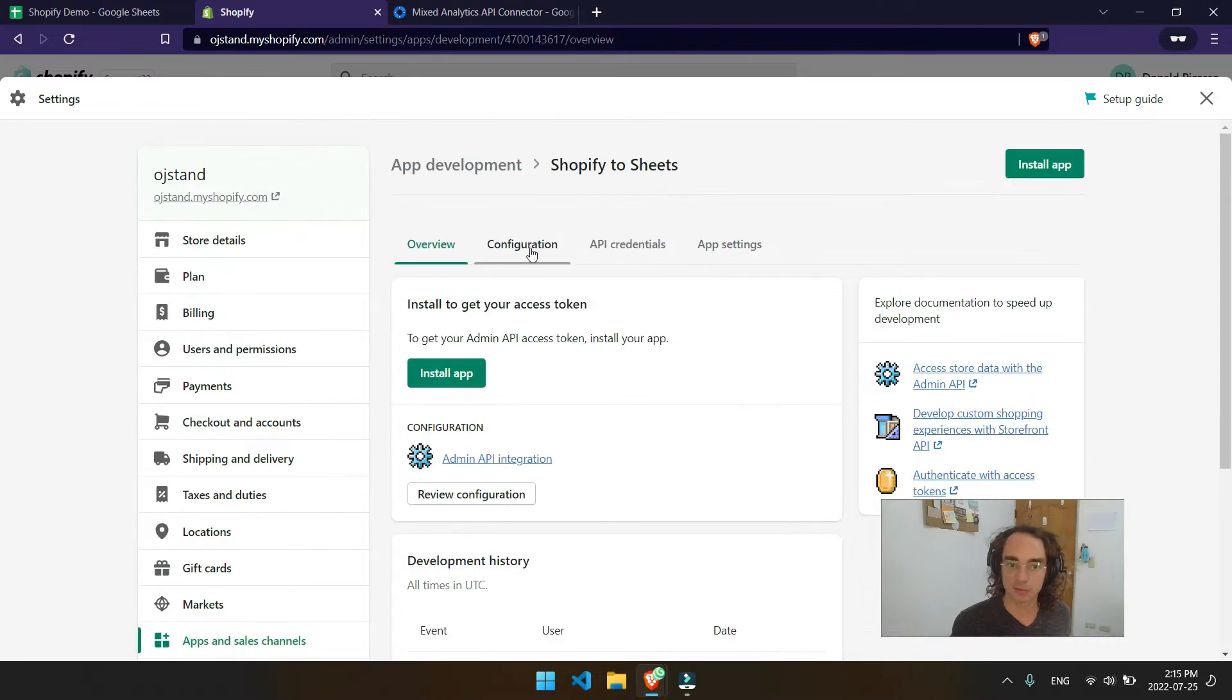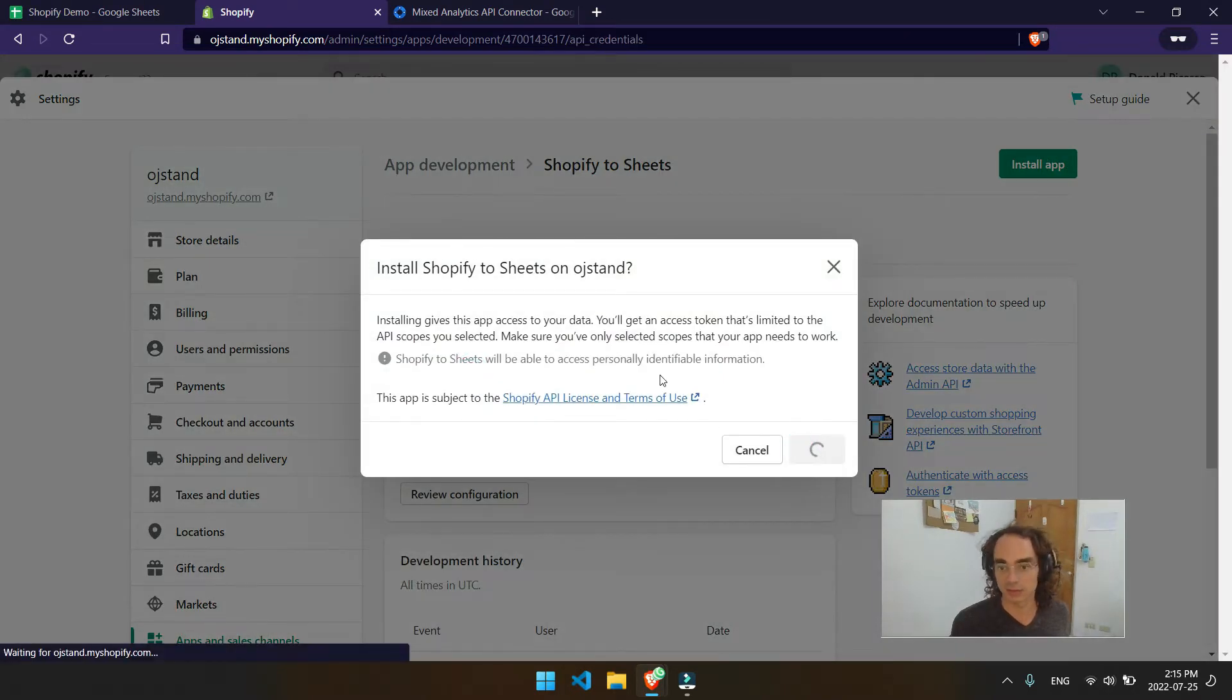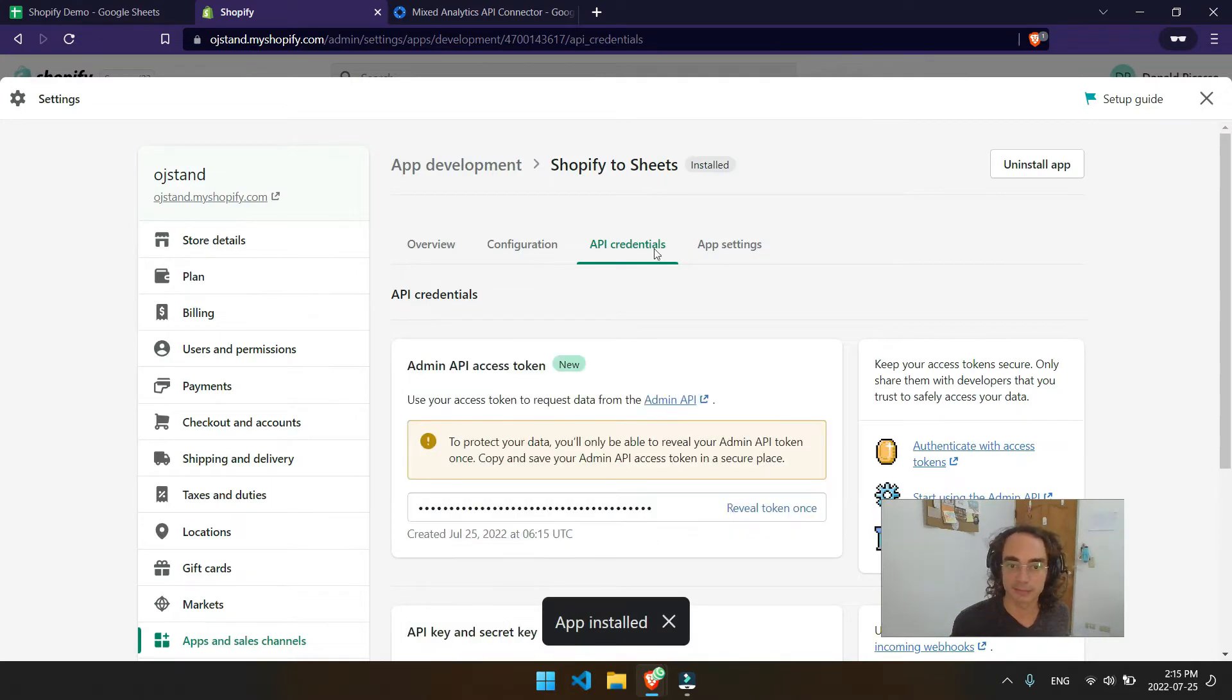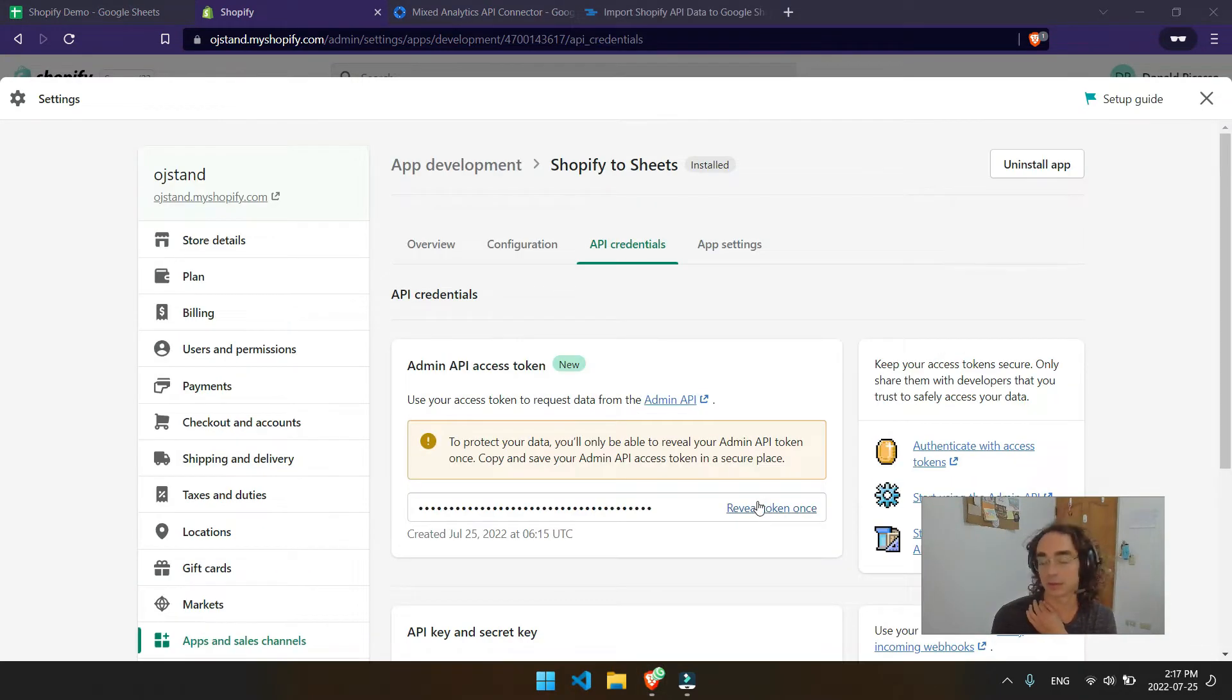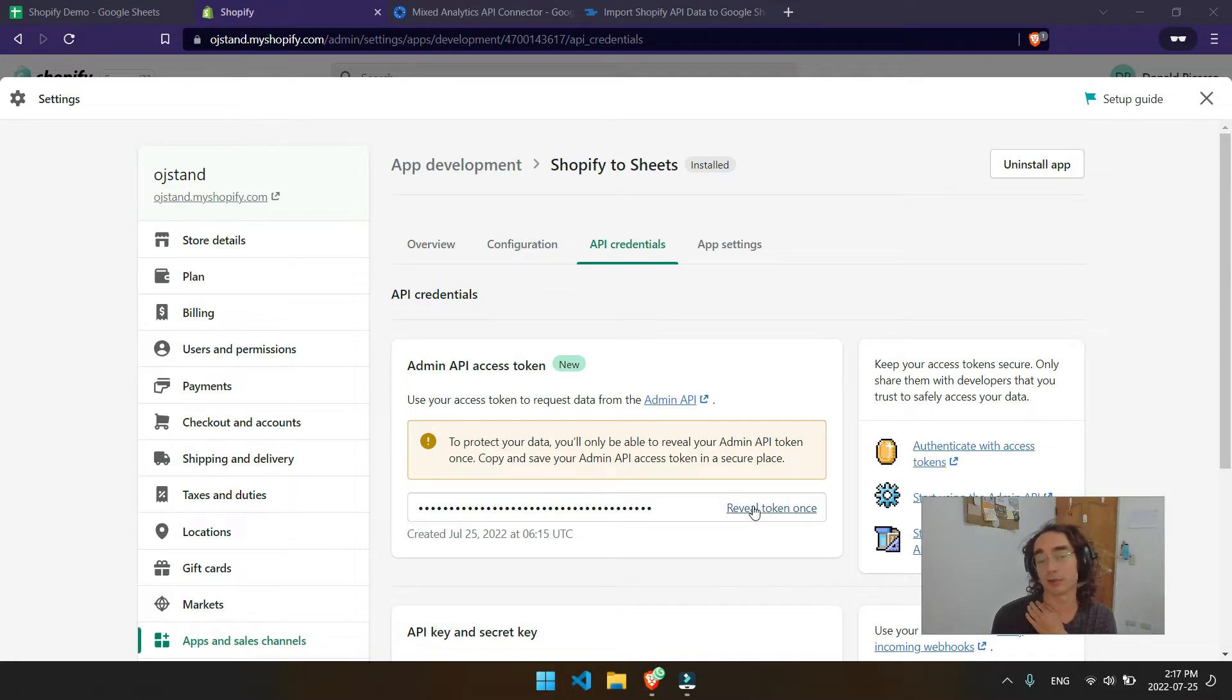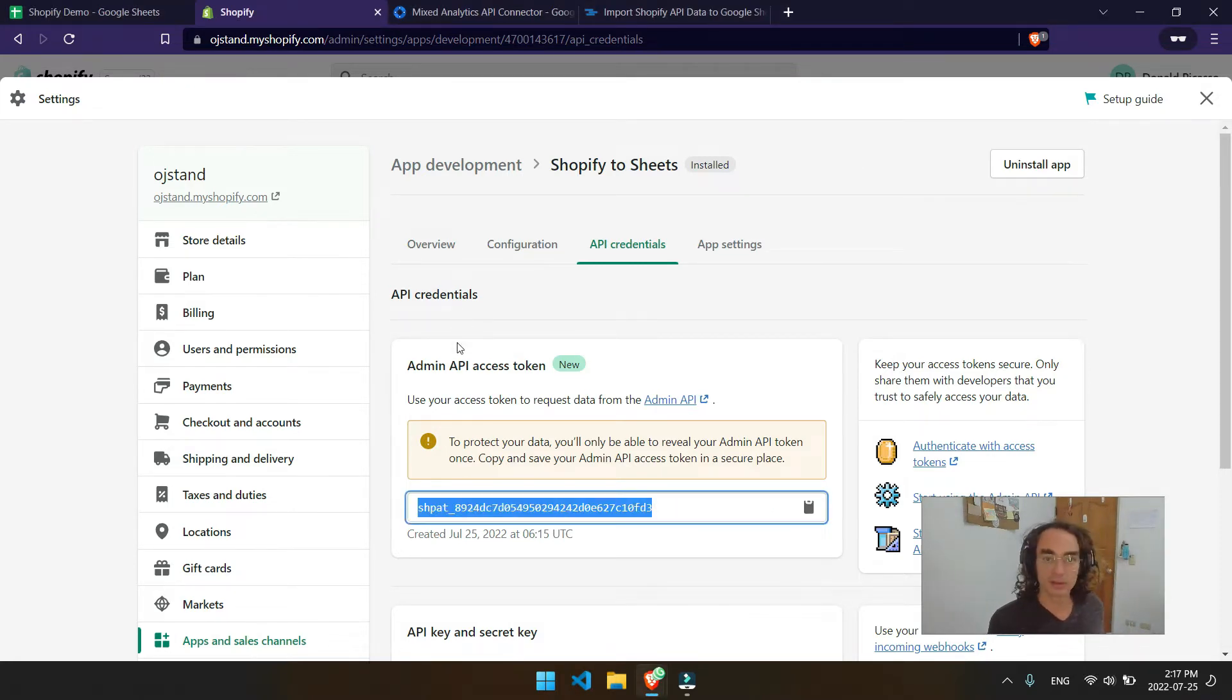So from here, we'll want to go ahead and install that app. Say yes. Of course, you made it safe. At API credentials, you'll want to grab this token. So be sure you're only going to reveal it once. So make sure you store it somewhere safe. I'll go ahead and grab a copy of that now.